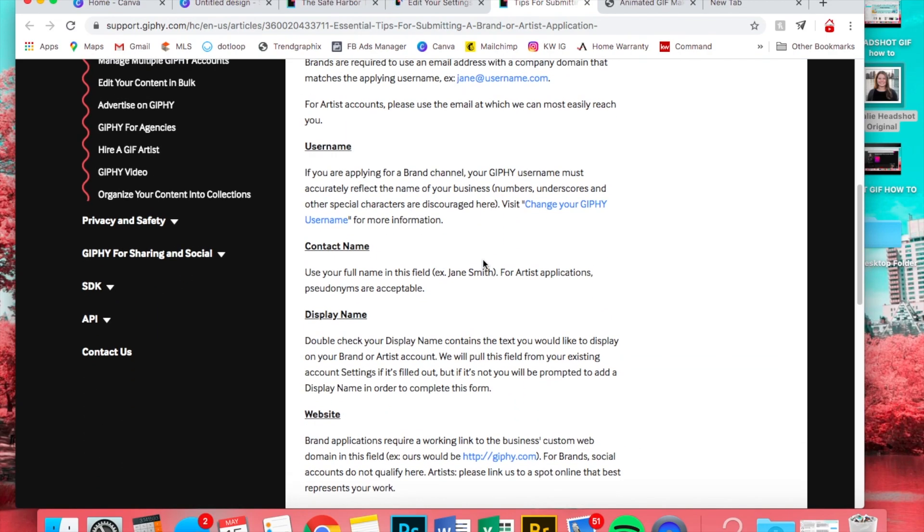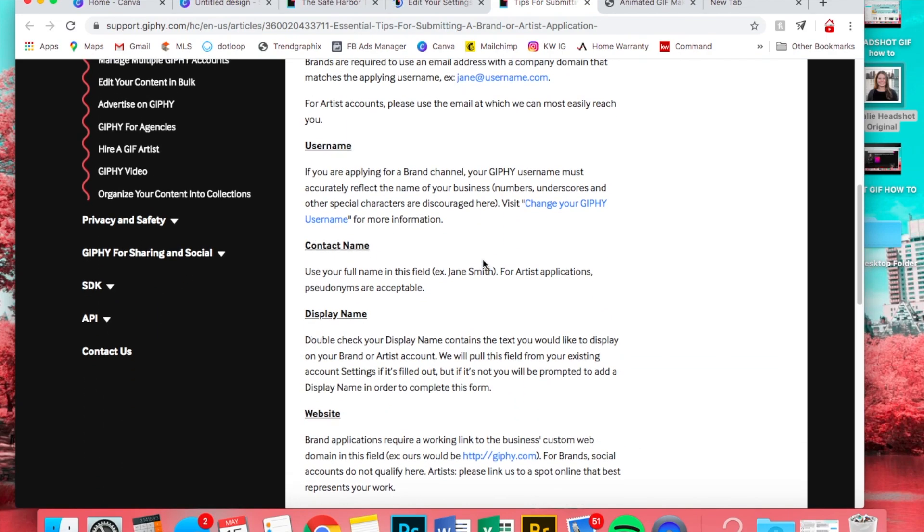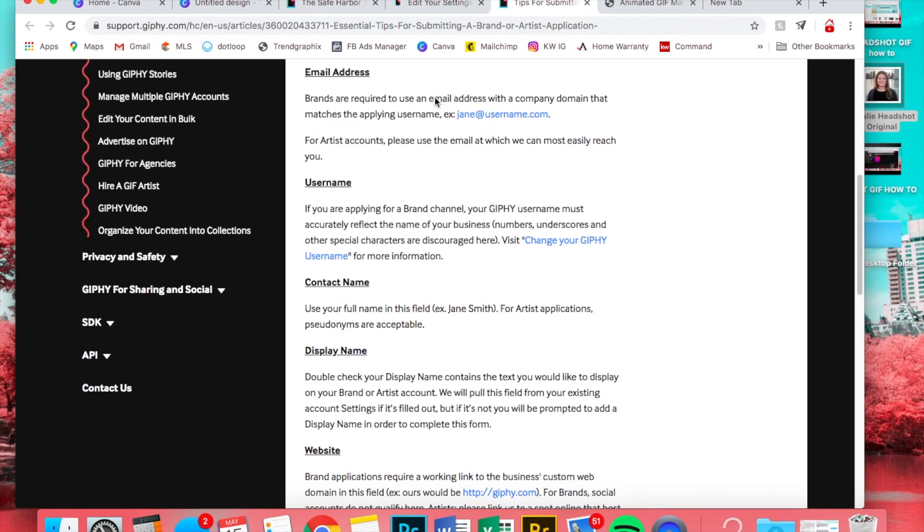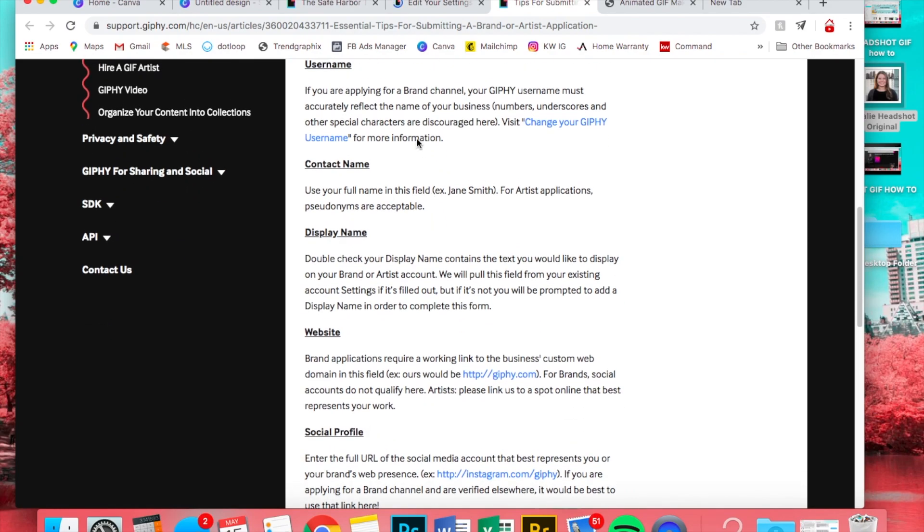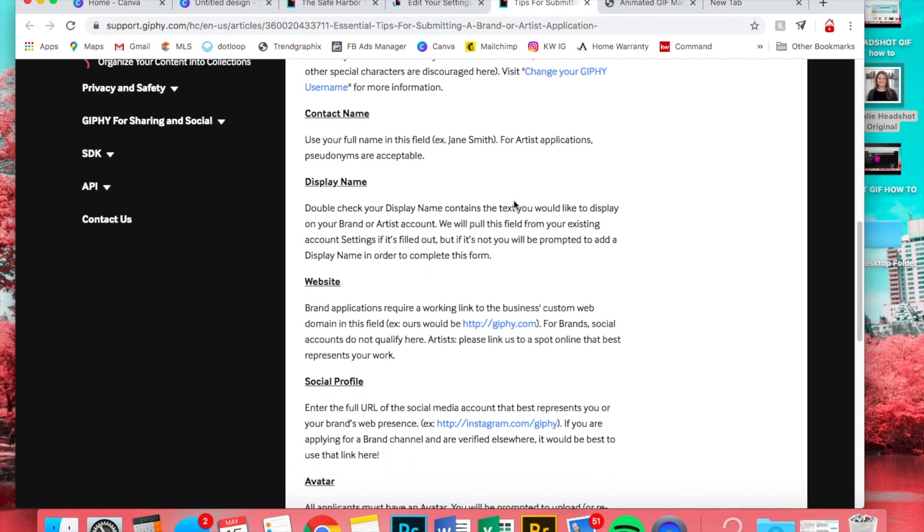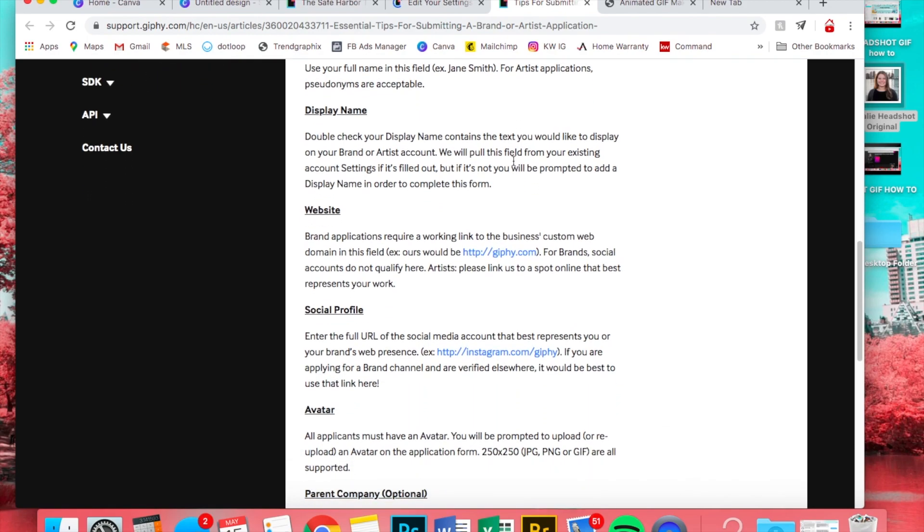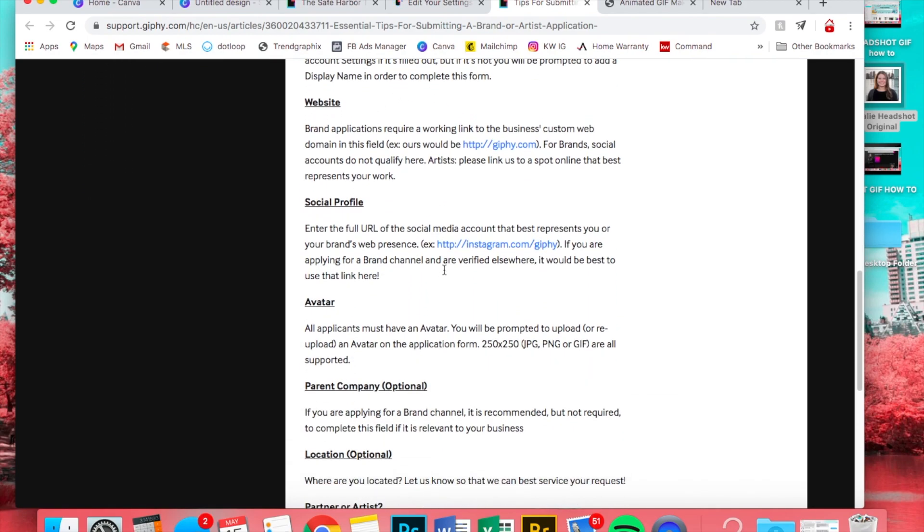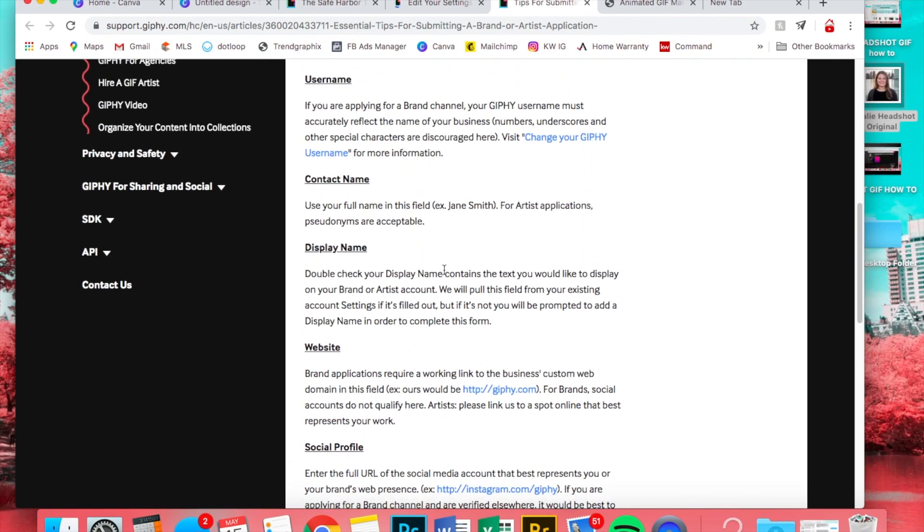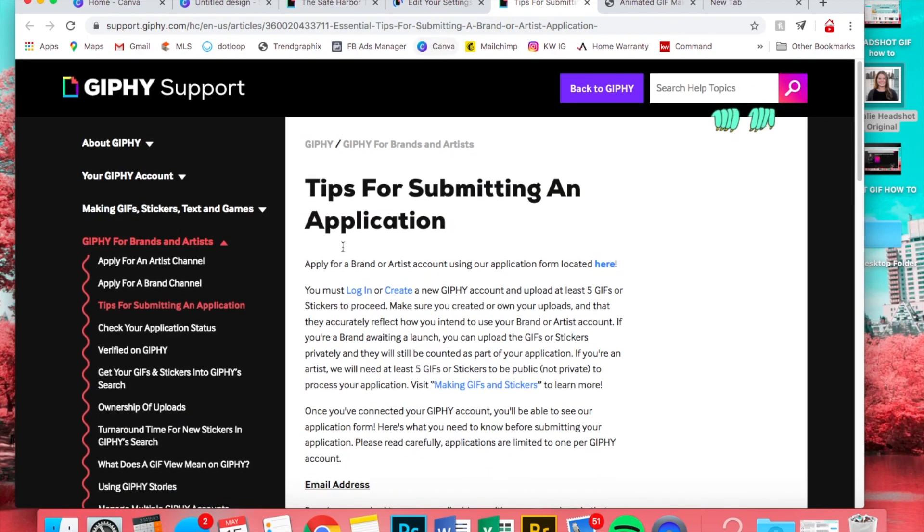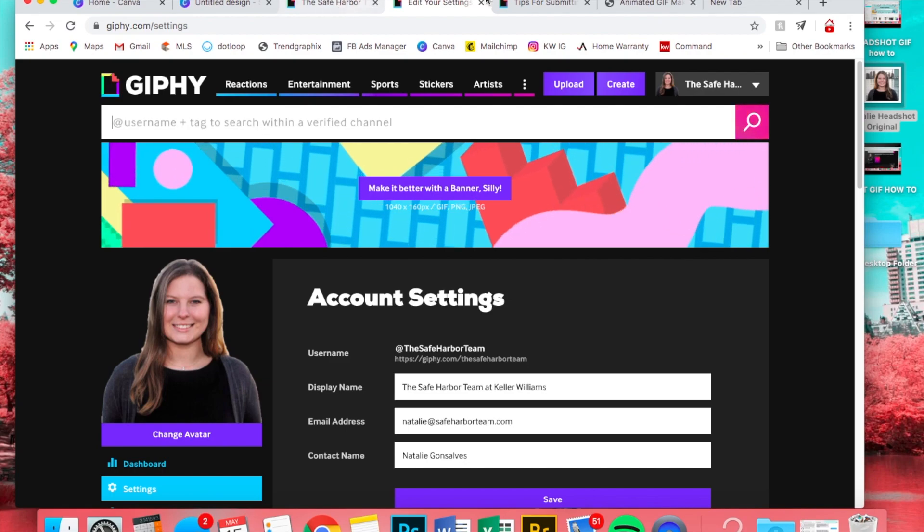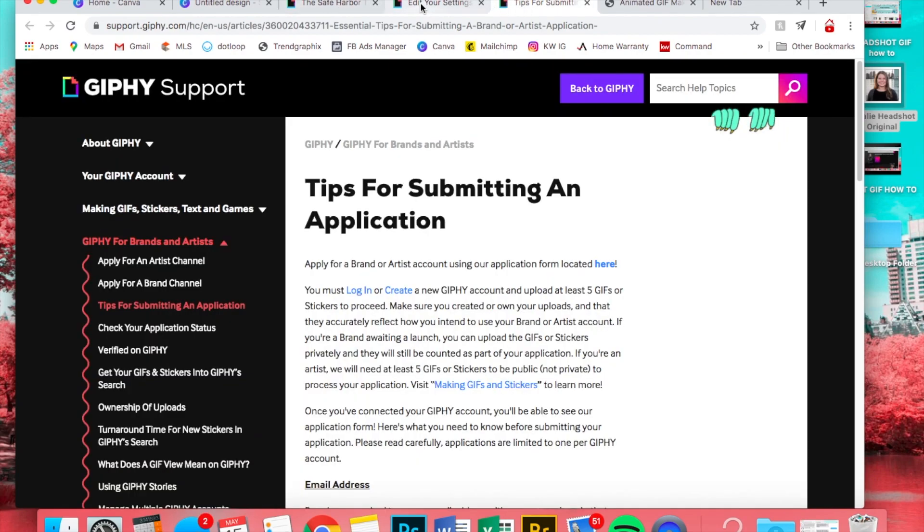So your username has to reflect your business. Just read through all of this, make sure you have your website on there and all of that. You have to follow this or else you will not get accepted.